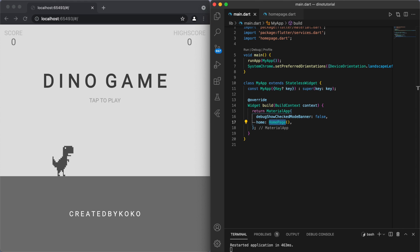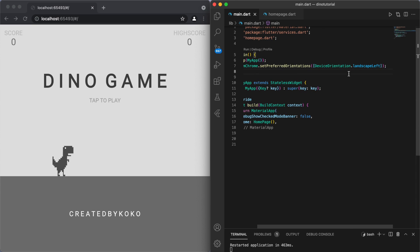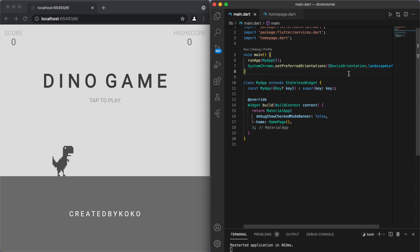So if you want to go down the mobile route, all of the code is basically the same, but I would recommend putting this tag in. This line of code basically just sets the default orientation to landscape. Since this game is more long than it is tall, I recommend you put this in your code.